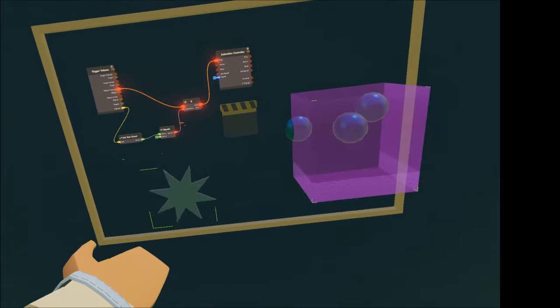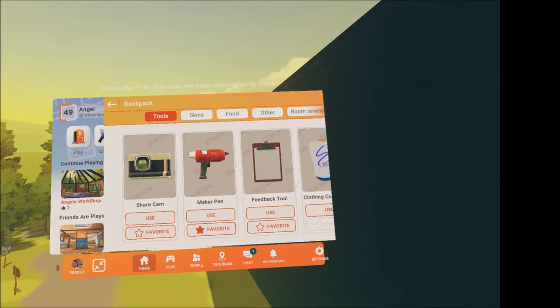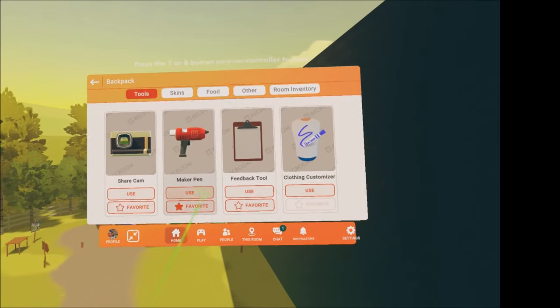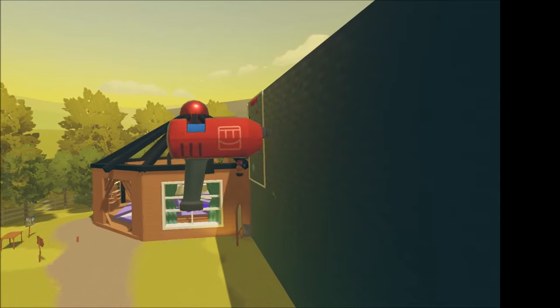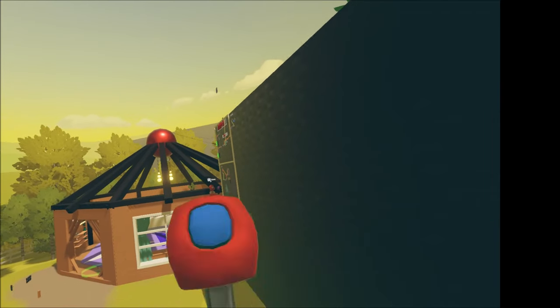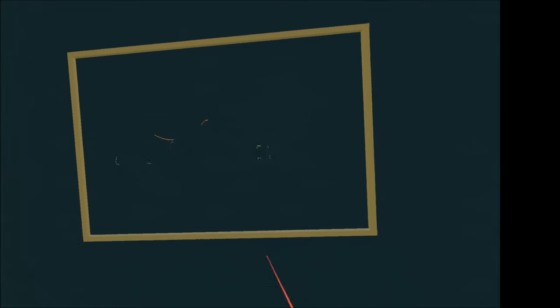Go to your watch and click on home, then backpack, and press use on the Maker Pen. This is our workspace where I'll explain the process and you'll see some magic.